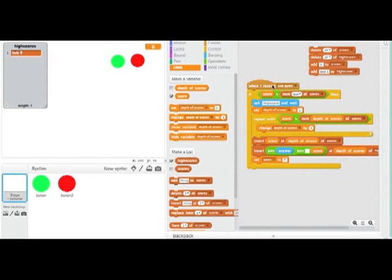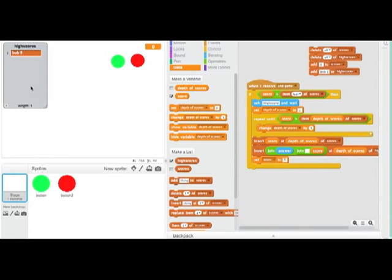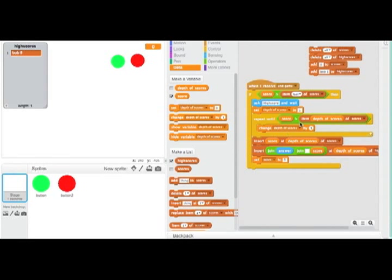So basically, when the game ends, when the red button is clicked, if the score is greater than the last item of high scores, that means it deserves to be on the high score board. Then it'll ask High Score and wait. That's the blue high score thing down there. And then when you type that in, it'll give an answer, which we'll use later.